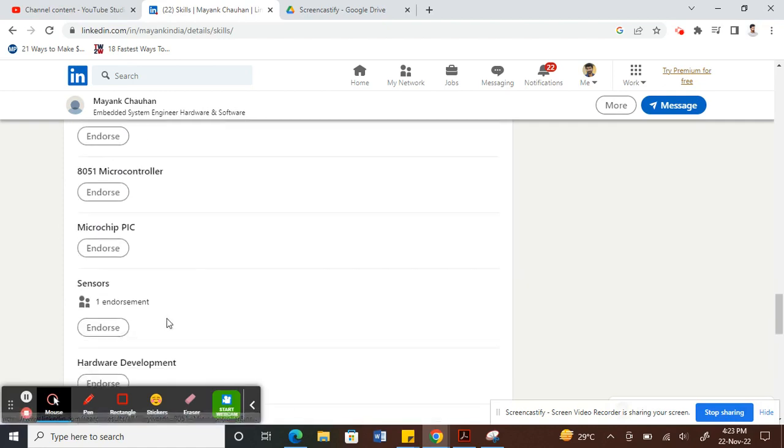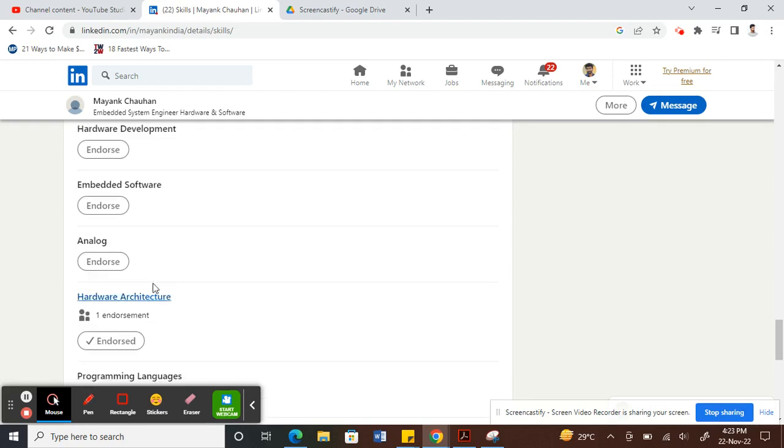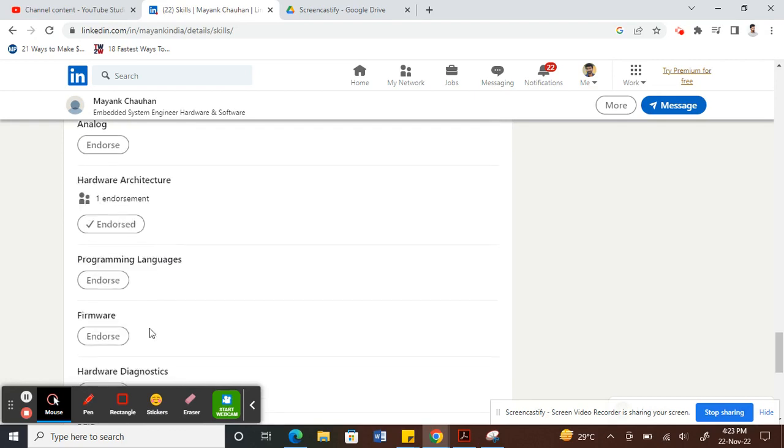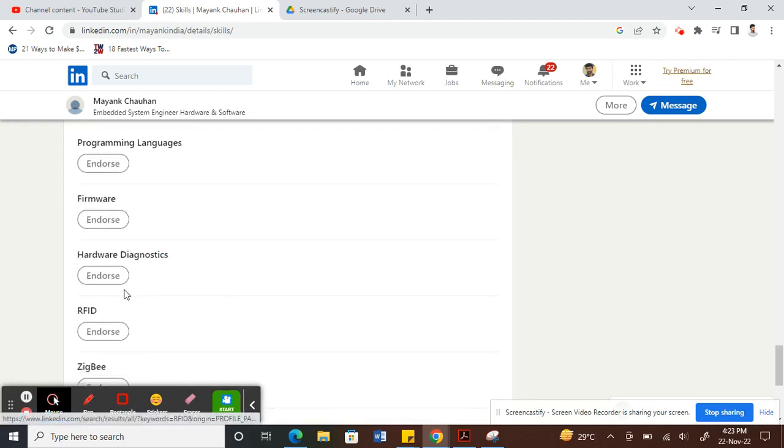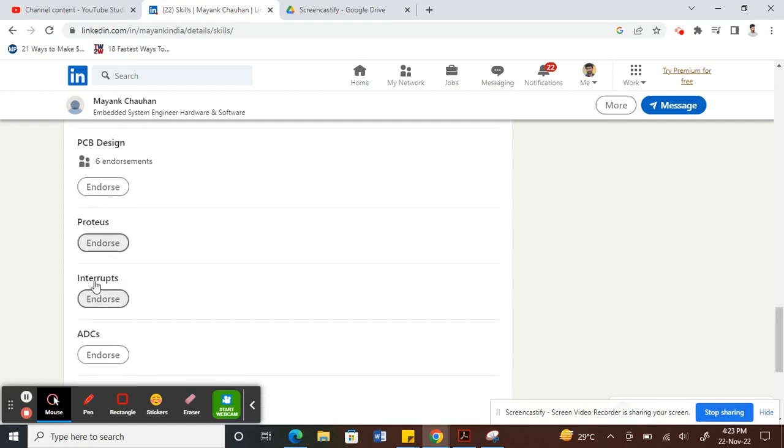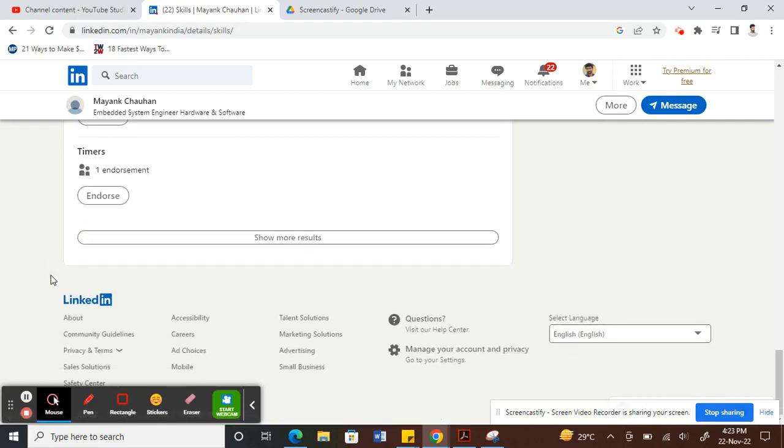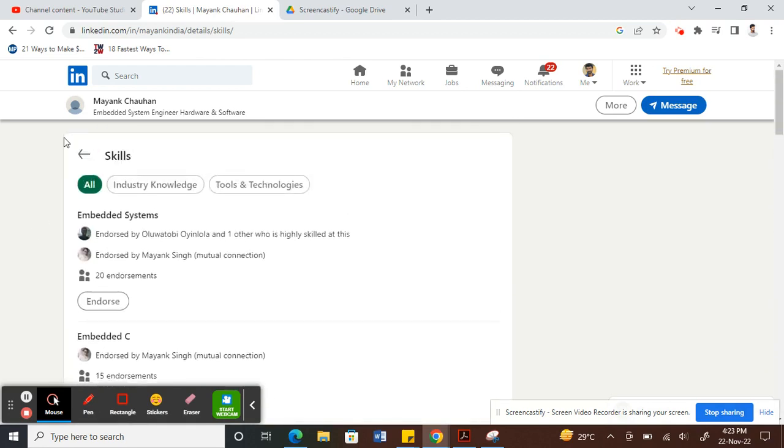You can choose any of the skills, and then all you have to do is click on endorse. There you go, now this should be endorsed.